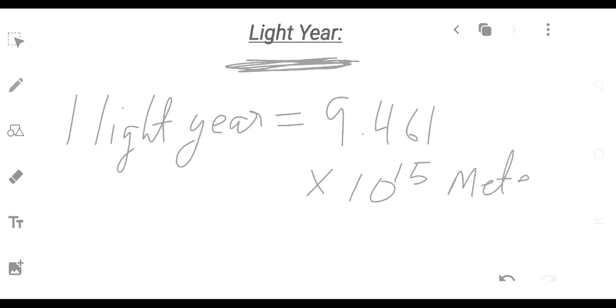Distance traveled by light in a year is called a light year. One light year equals 9.461 × 10 to the power 15 meters. How many meters are there in one light year? There are 9.461 × 10¹⁵ meters in one light year.